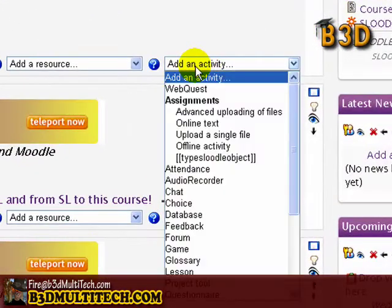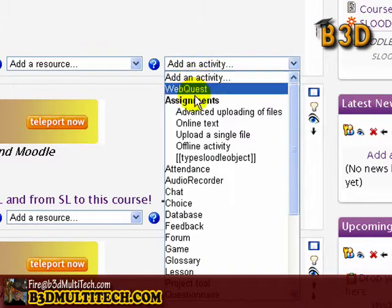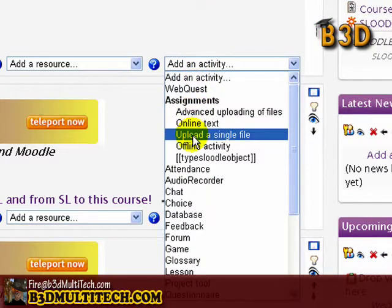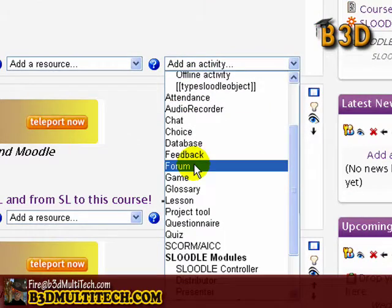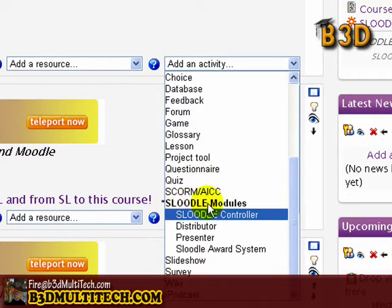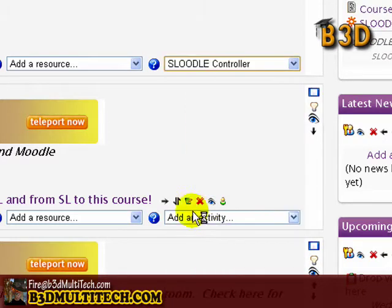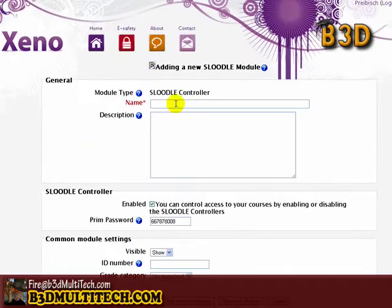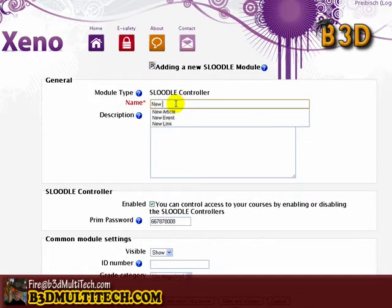I'm going to go down to add an activity. A big drop-down will come down, and I'm going to scroll all the way down until I see something that says Sleudl modules. The first Sleudl module says Sleudl controller, so I'm going to add that to the course. A page comes up and I'm going to type in a name for it: new controller.